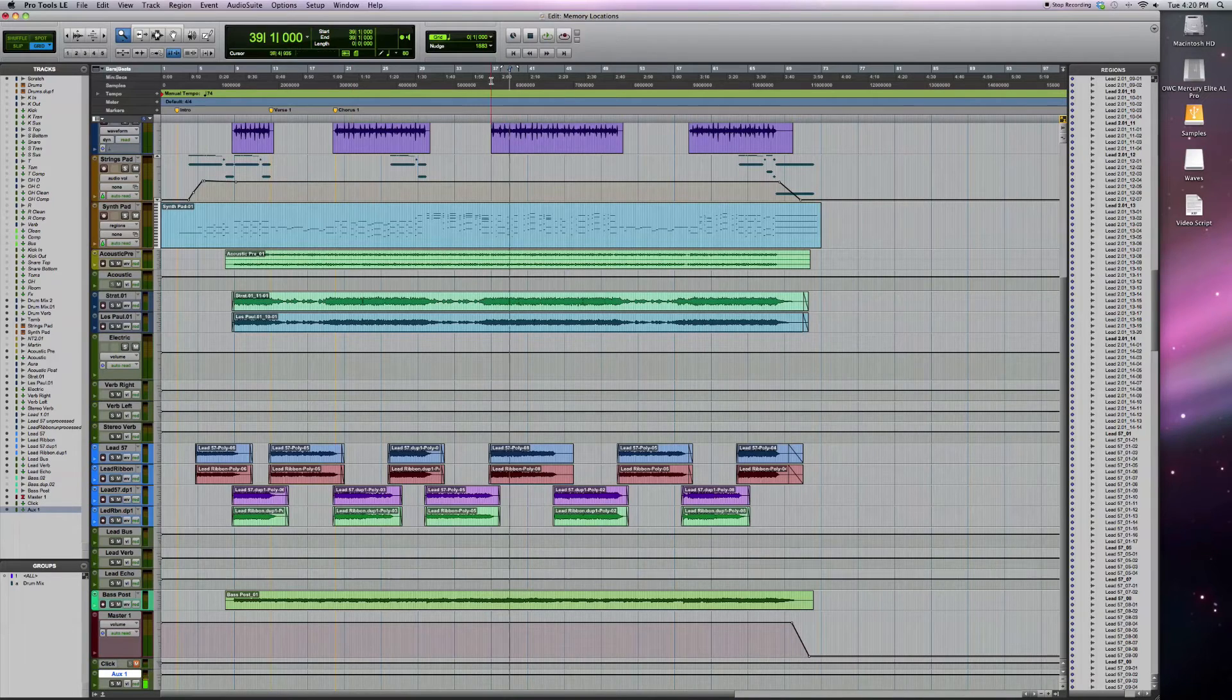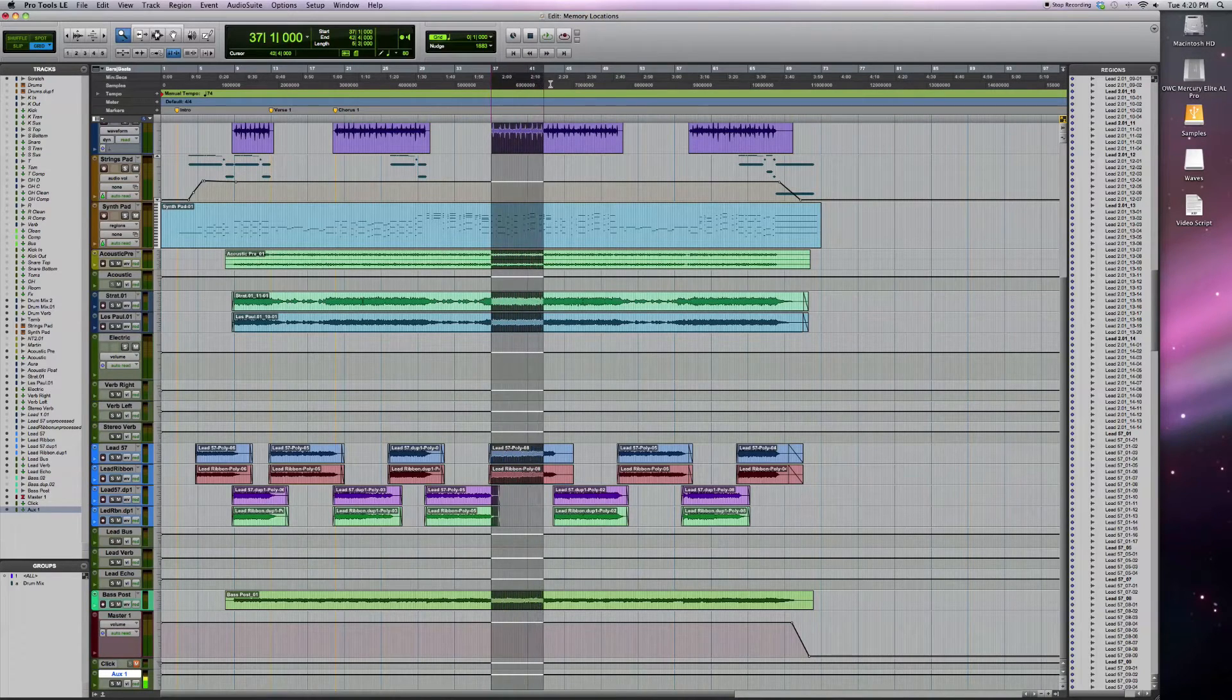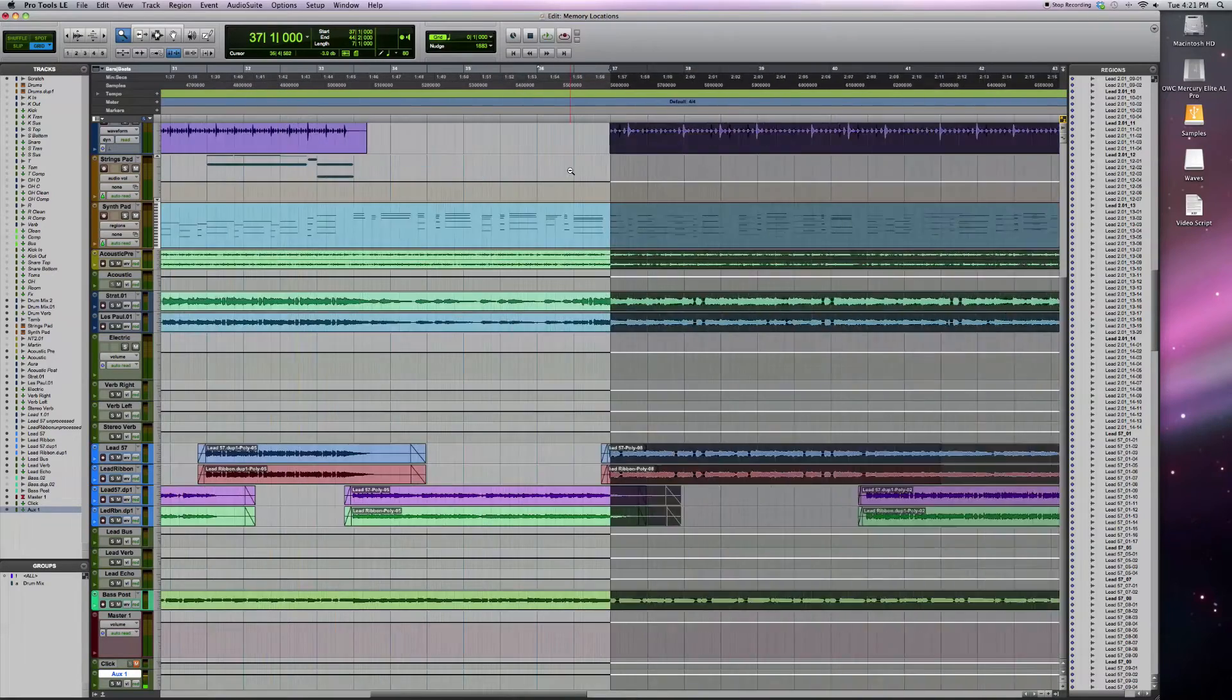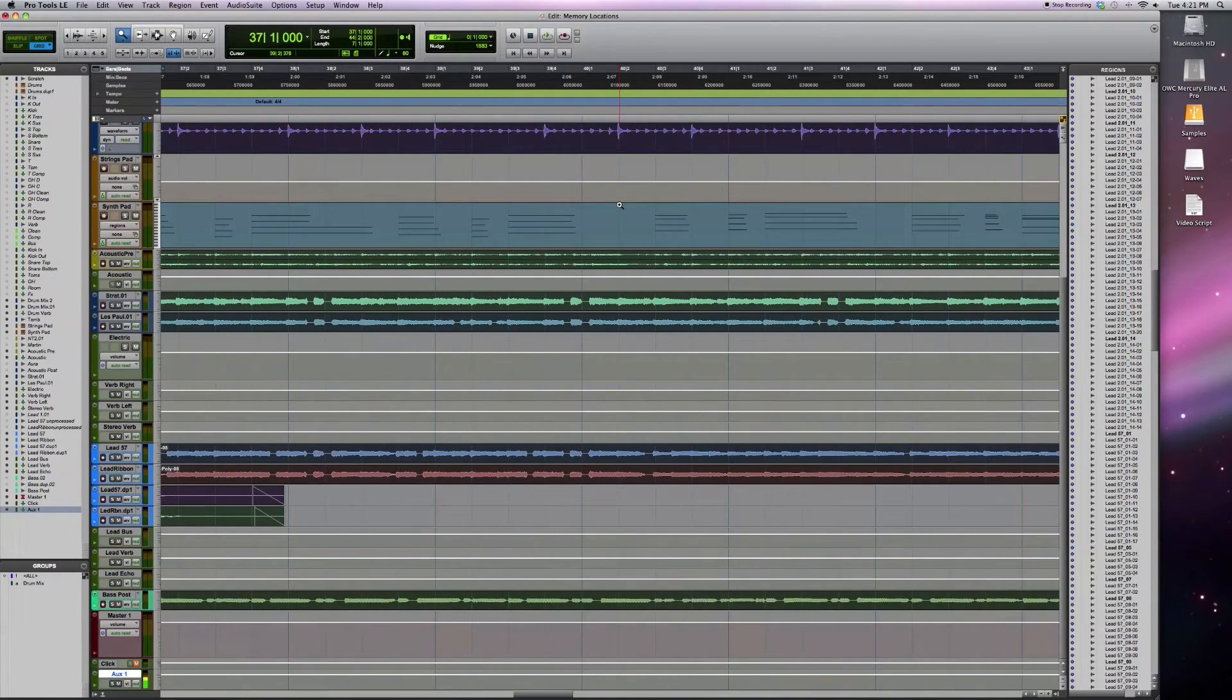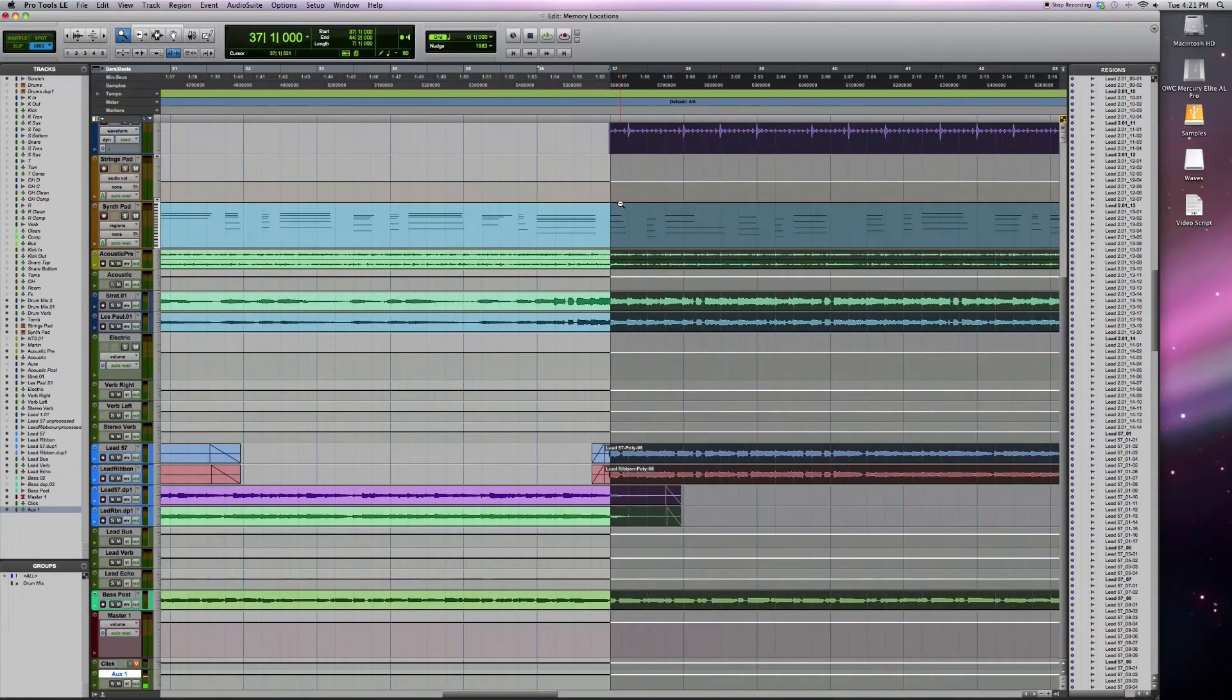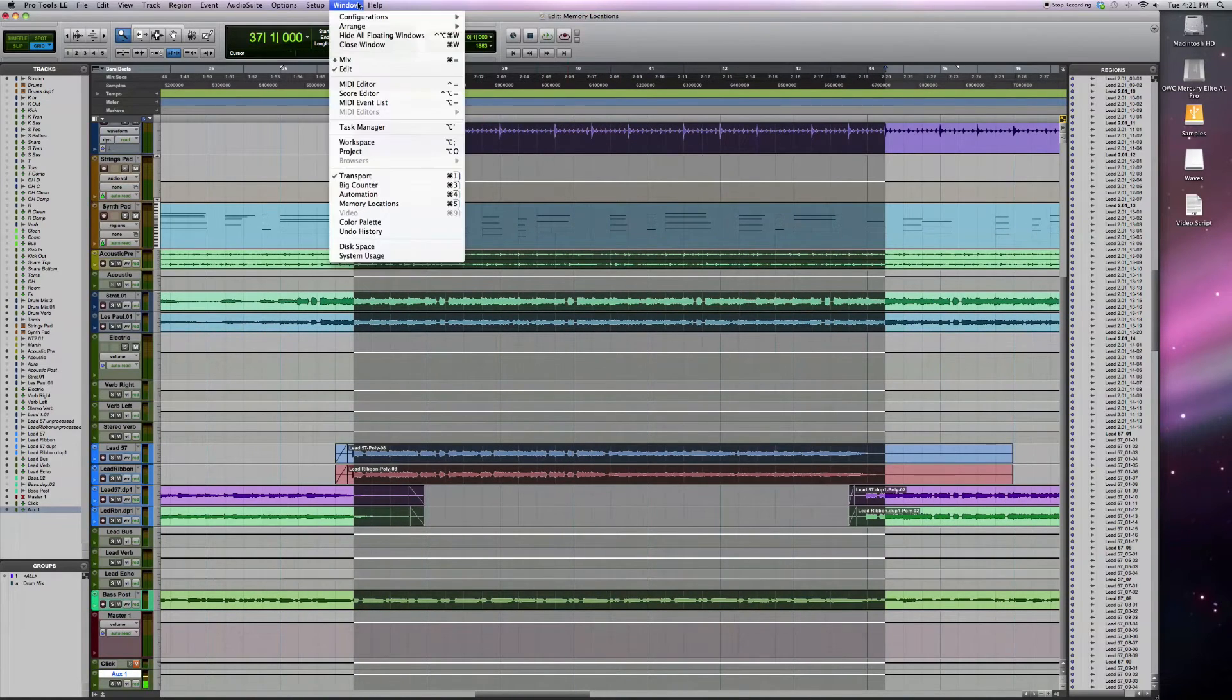Let's say this is my next chorus, and I'm going to zoom in and just focus on this part of my song. So I'll zoom in really far, fill the screen with this chorus. Go back to my memory locations window.